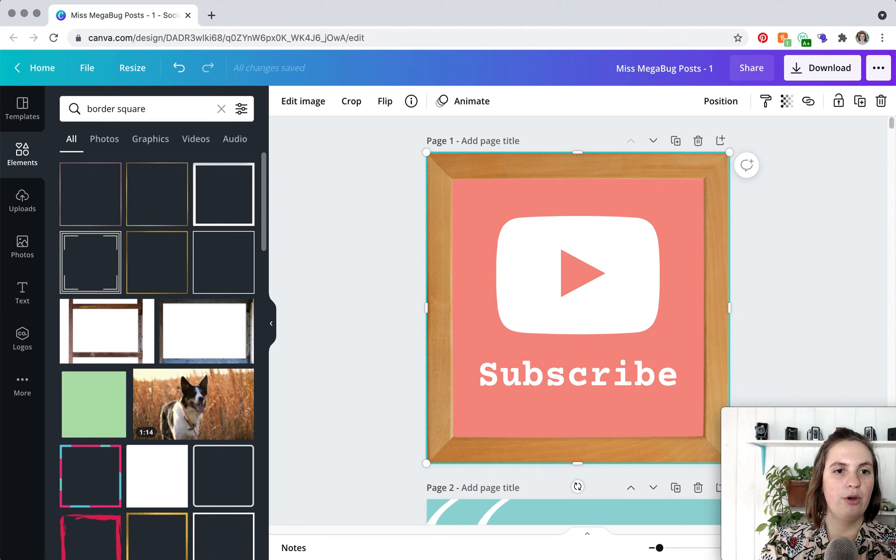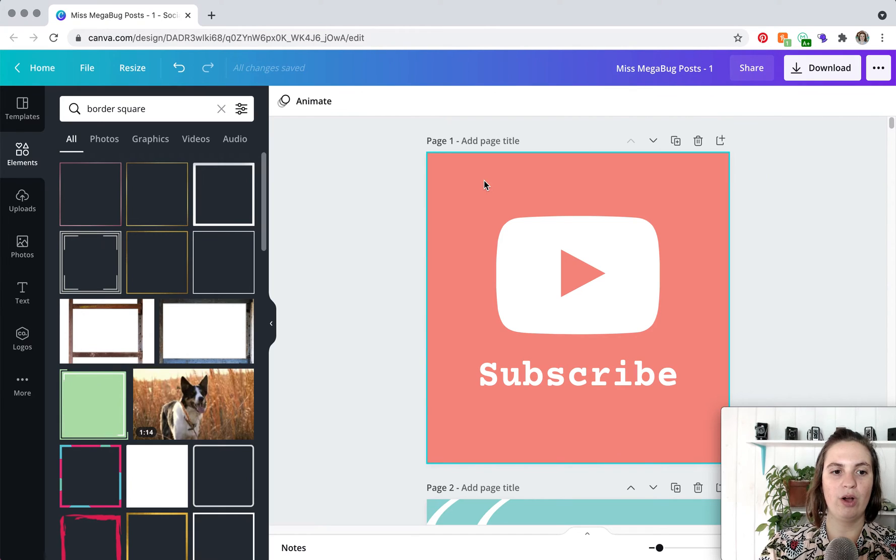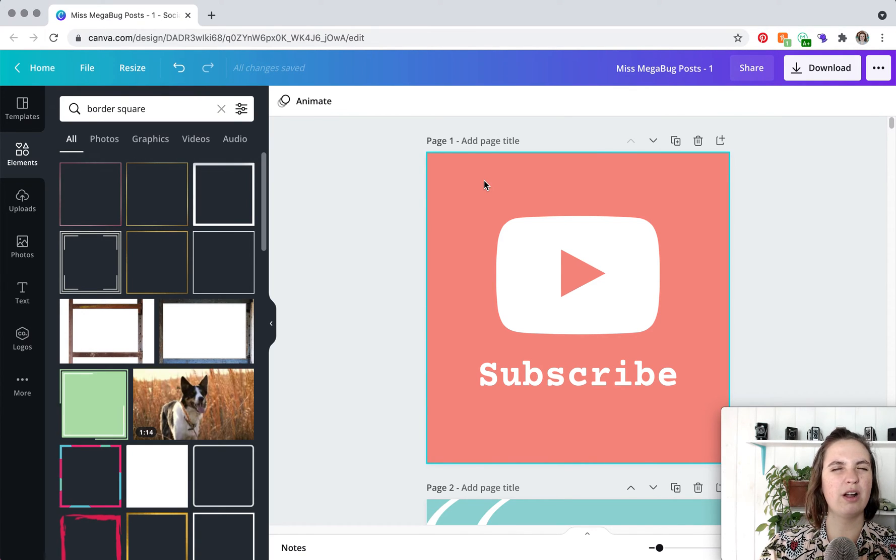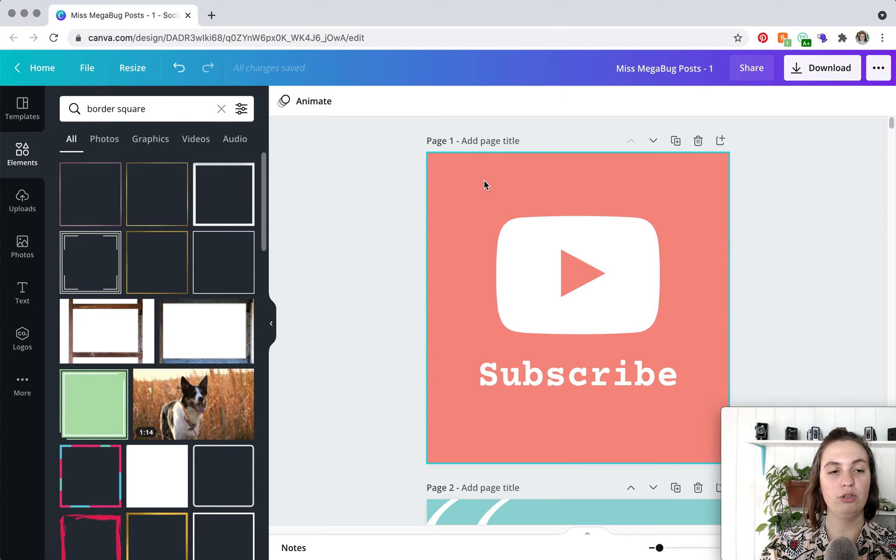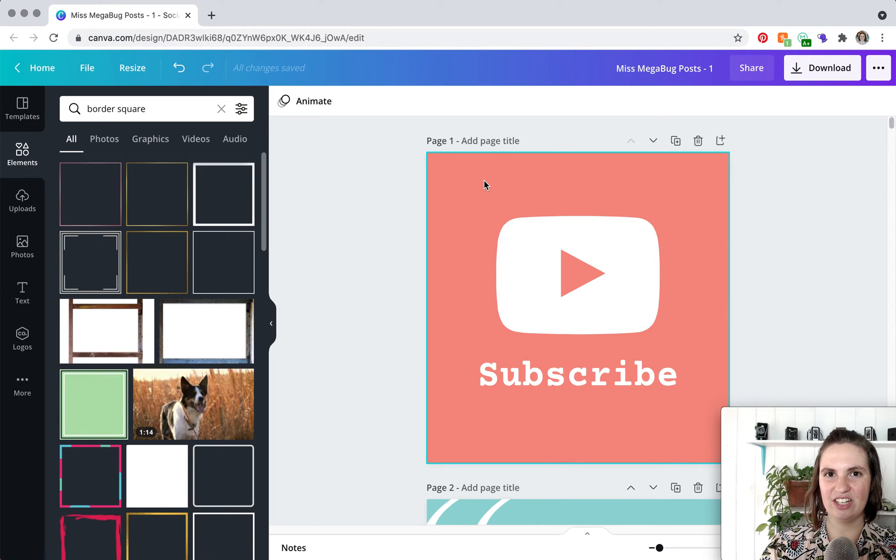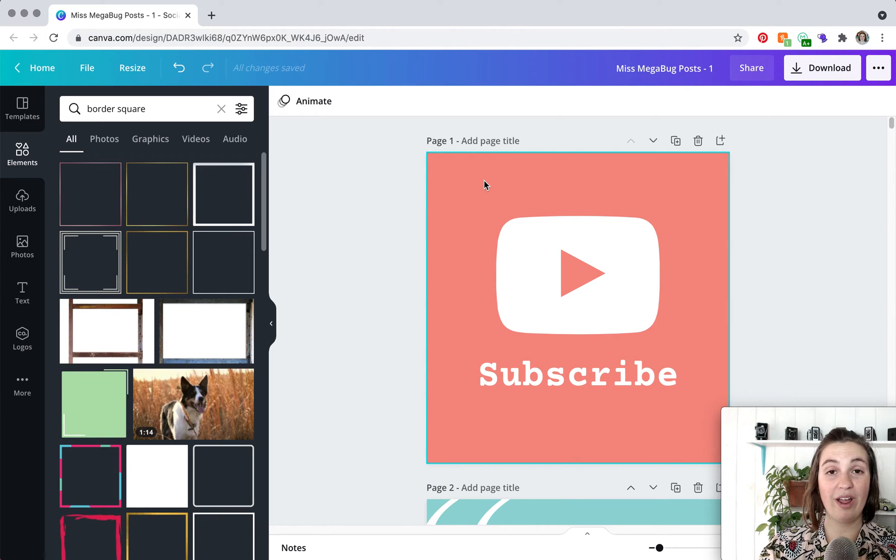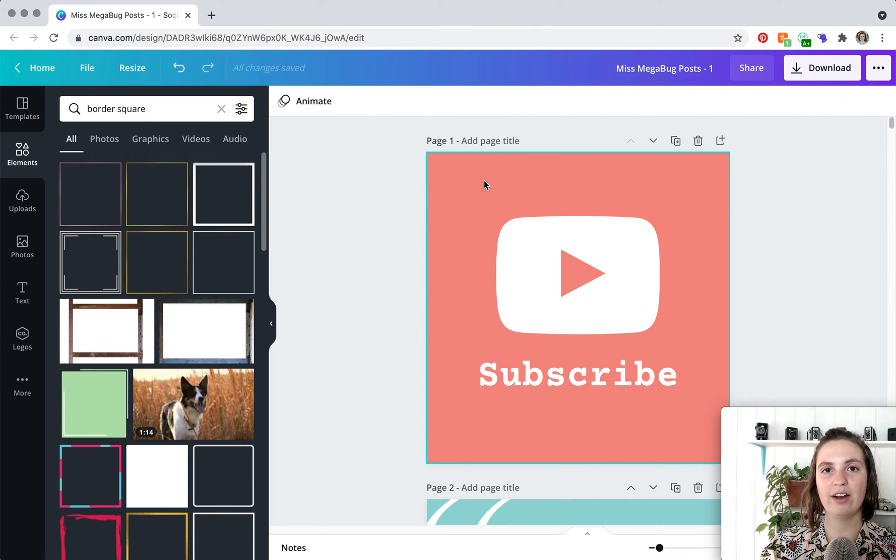So let's say that you are not finding like you just want a color border you don't need anything fancy like a frame looking border. You just want a straight up color border and your file is not a standard rectangle or square that Canva has. Like let's say it's a flyer it's an eight and a half by eleven flyer.